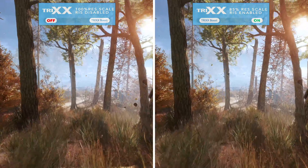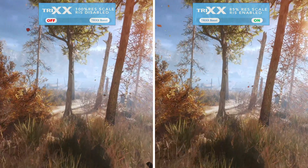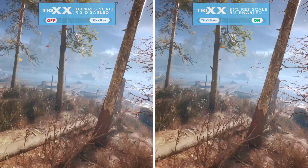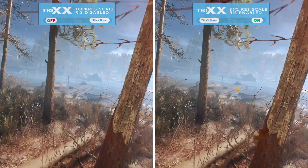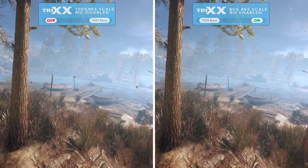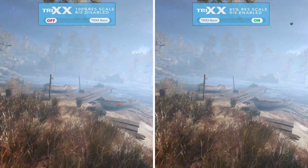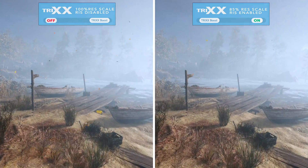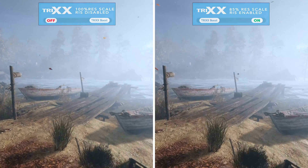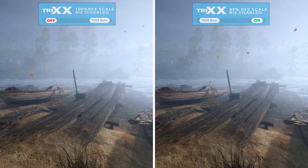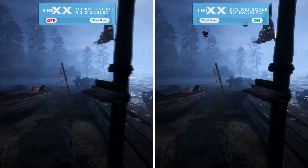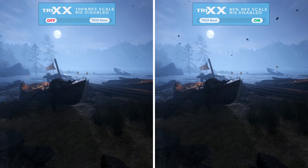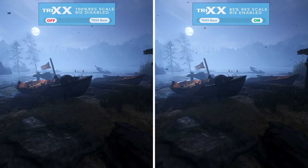That pretty much sums up the experience with Trixx Boost in Metro Exodus. We're now going to move on to Shadow of the Tomb Raider just to give a few more examples of image quality comparisons, but by and large the initial trend we saw in Metro Exodus continues here.